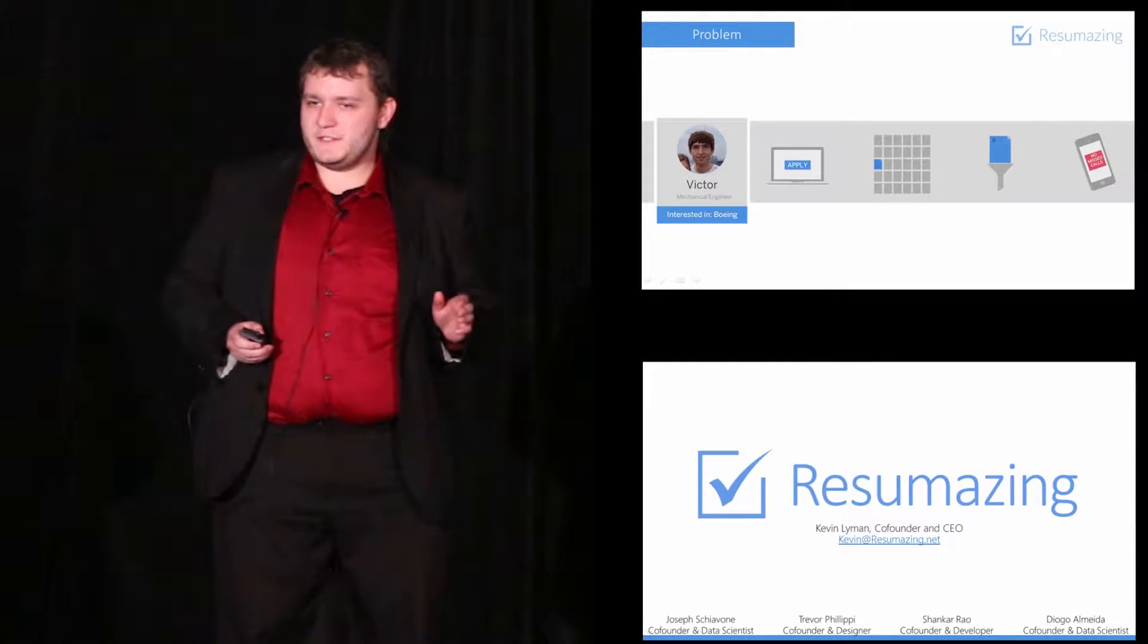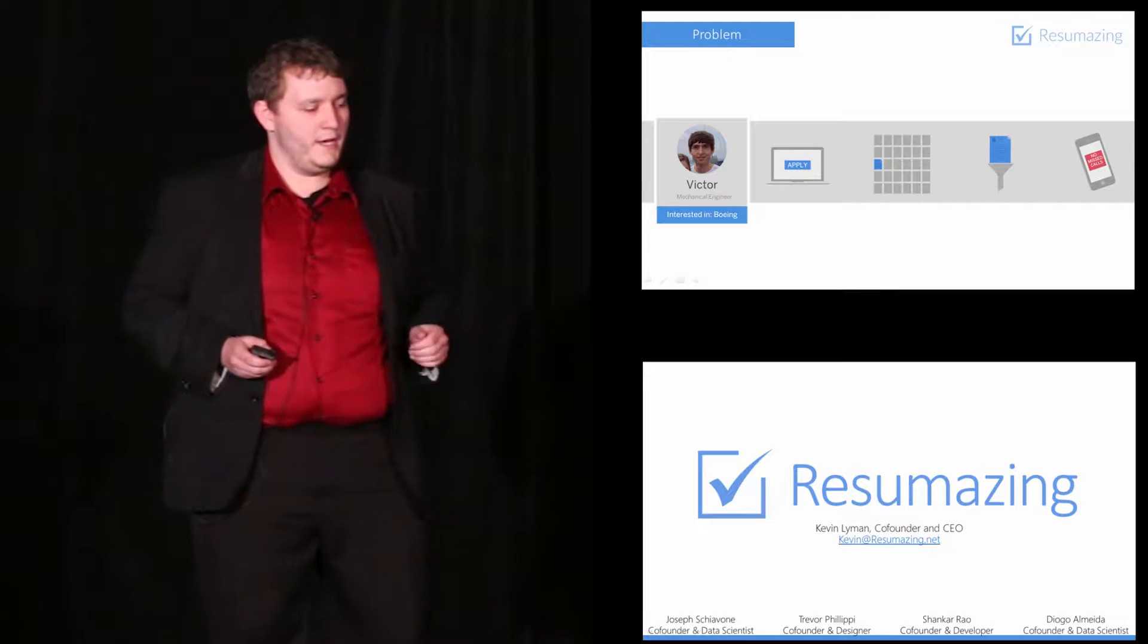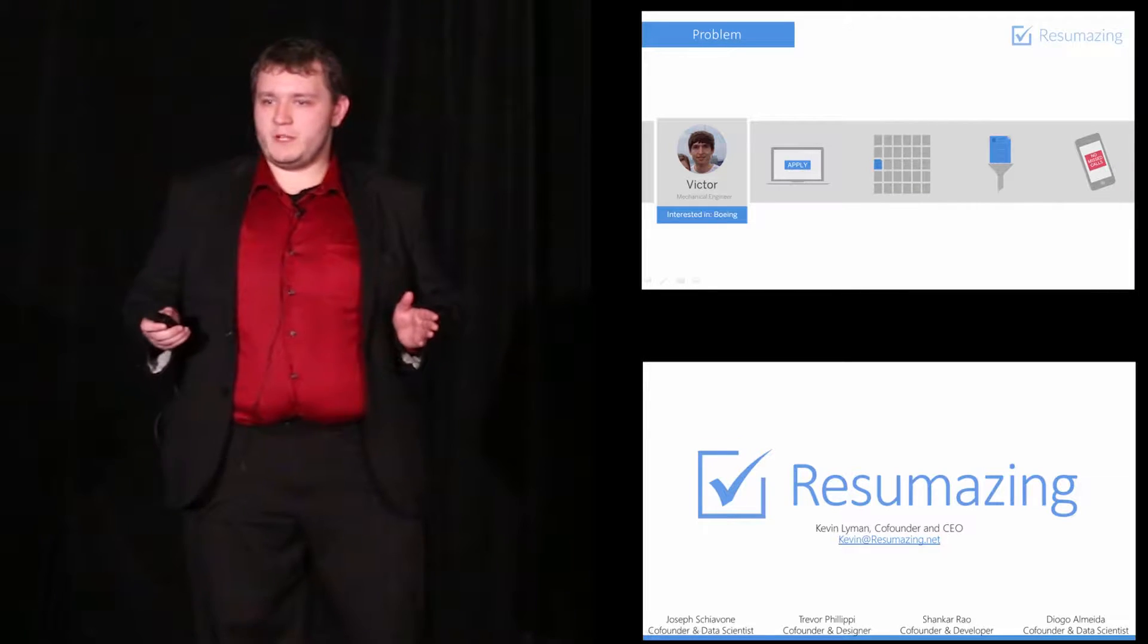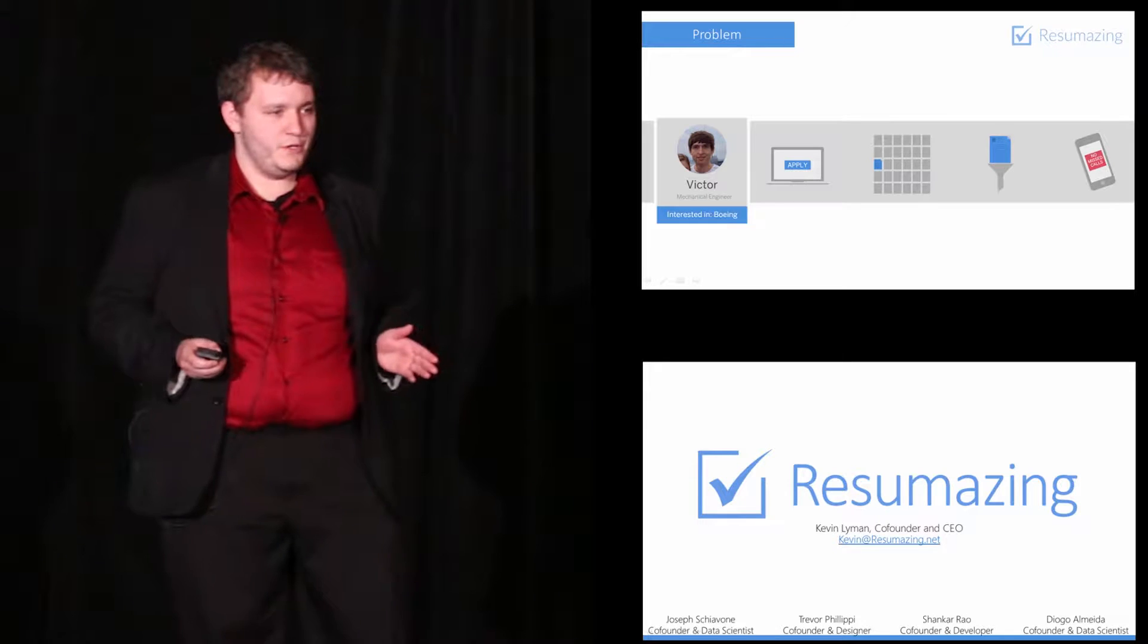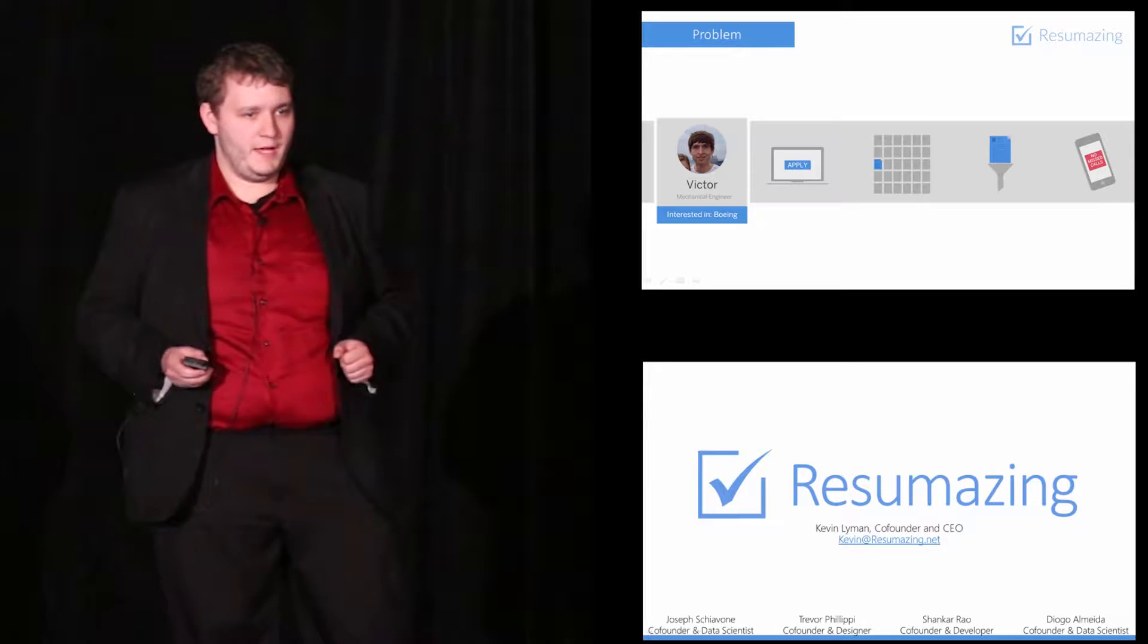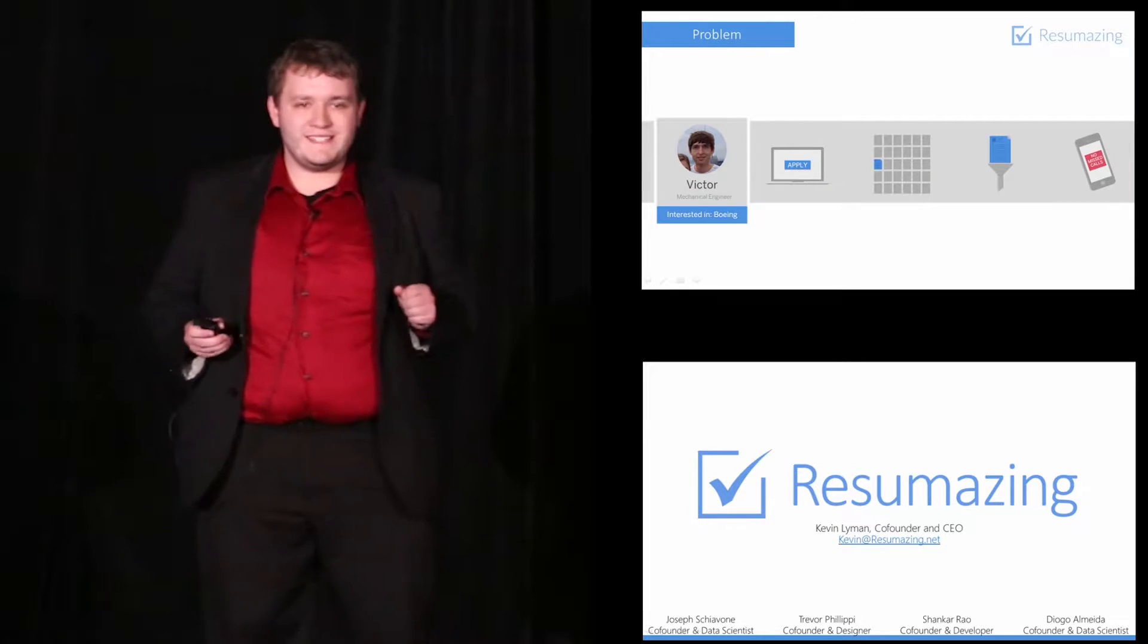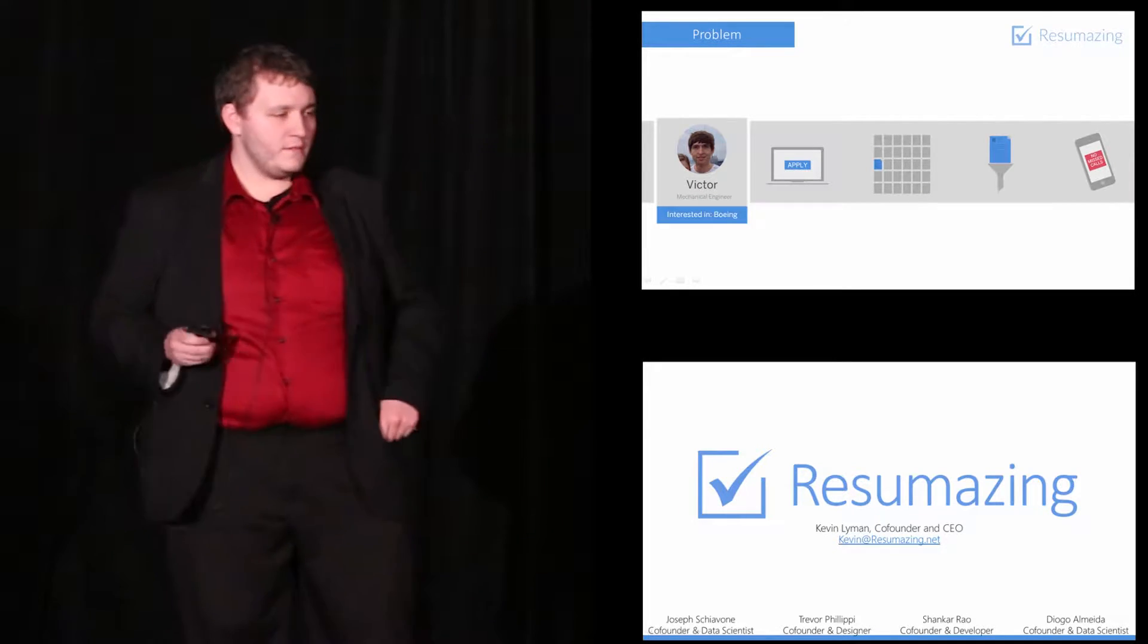This is Victor. He's a senior studying mechanical engineering at RPI. Victor's dream job is to work at Boeing, so he did what any job seeker would do and applied online. But that was six months ago, and he still hasn't heard back yet today.